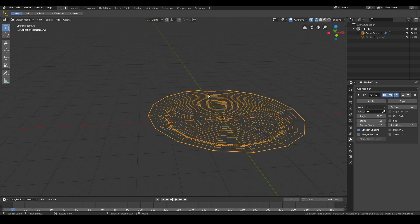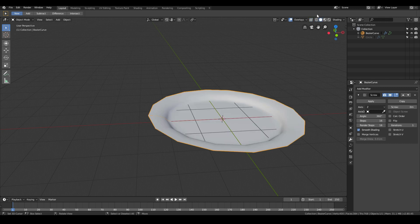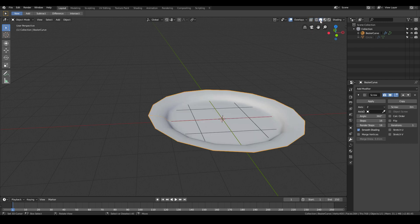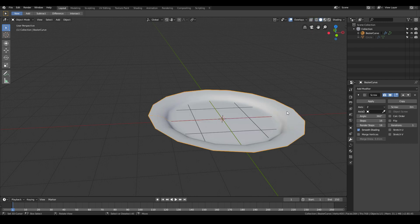Straight away, for some reason it's in wireframe mode, I don't know how I toggled that, but if it's in wireframe mode, just hit Z and then change to solid, or you can alternatively change from here as well.